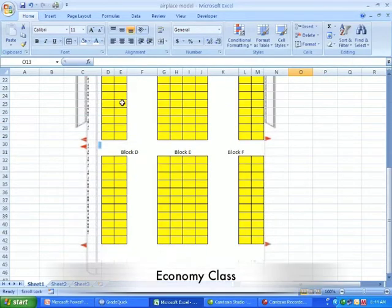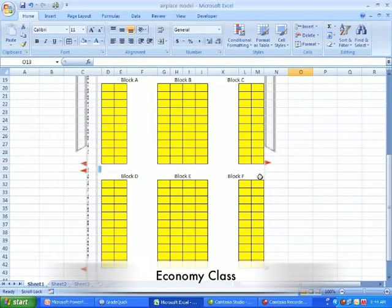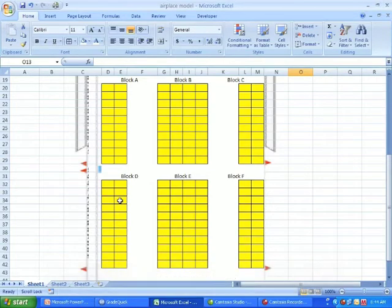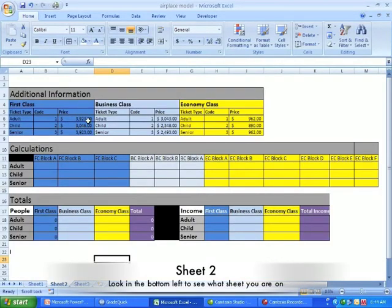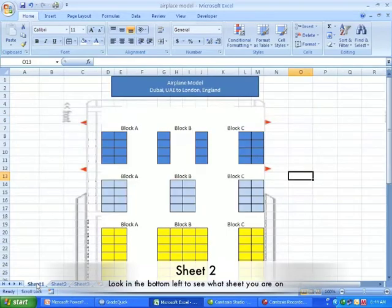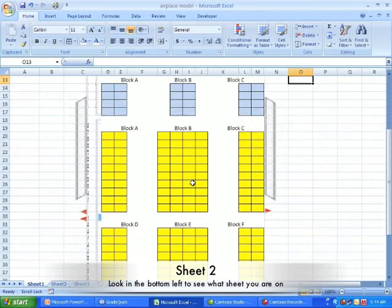As you can see I've got the seating chart here and I have the different classes: first class, business class, and economy class. On my second sheet here I have my data and I'm going to be referencing both.